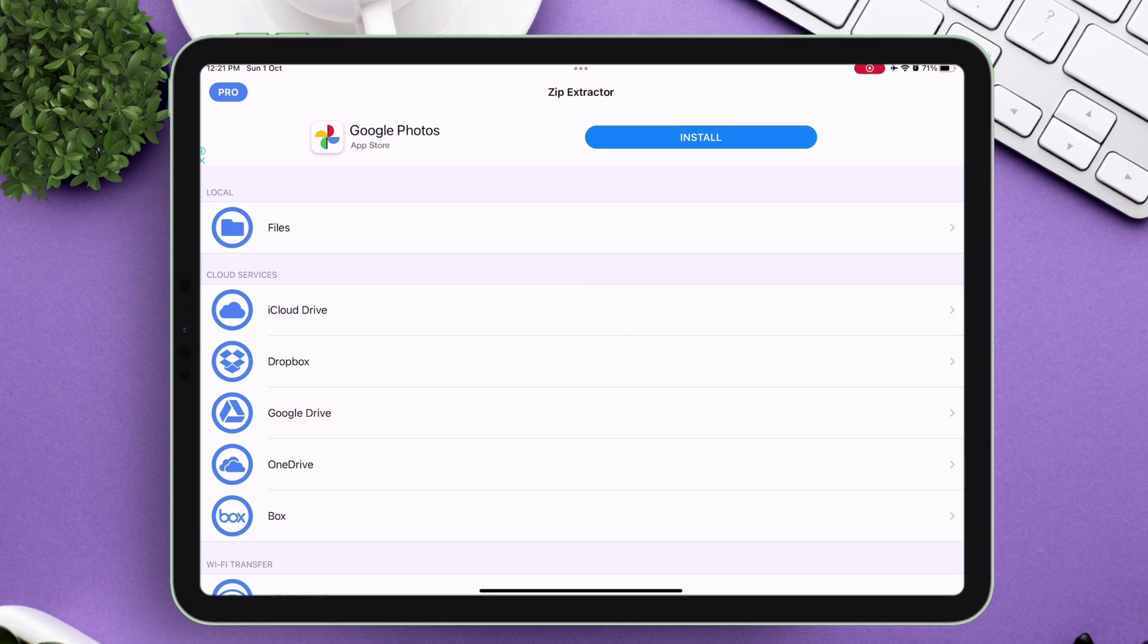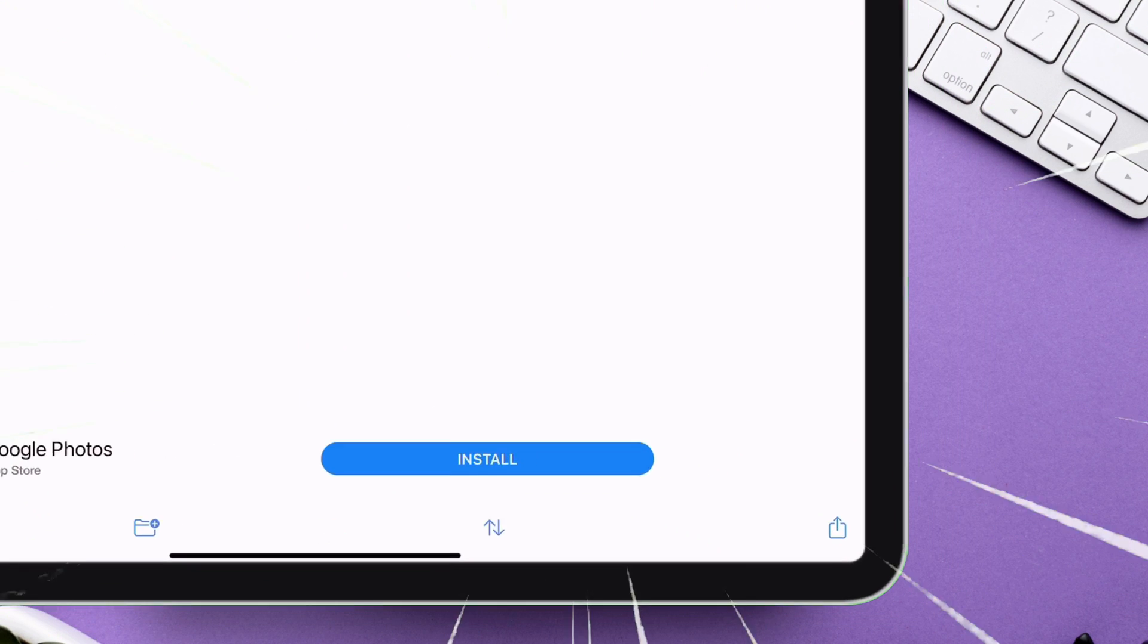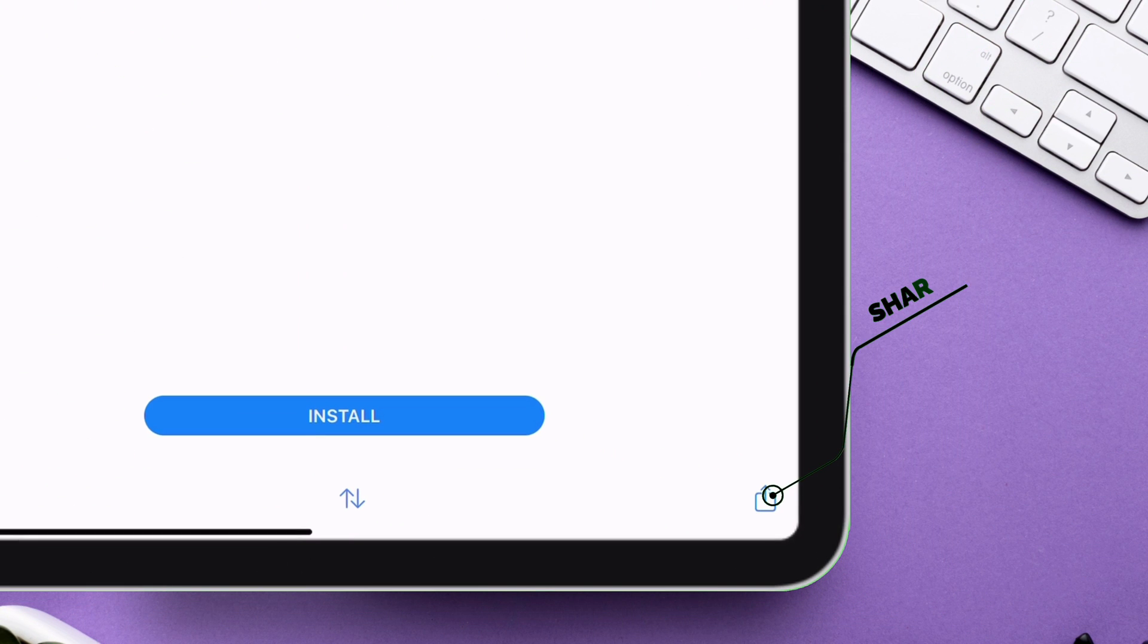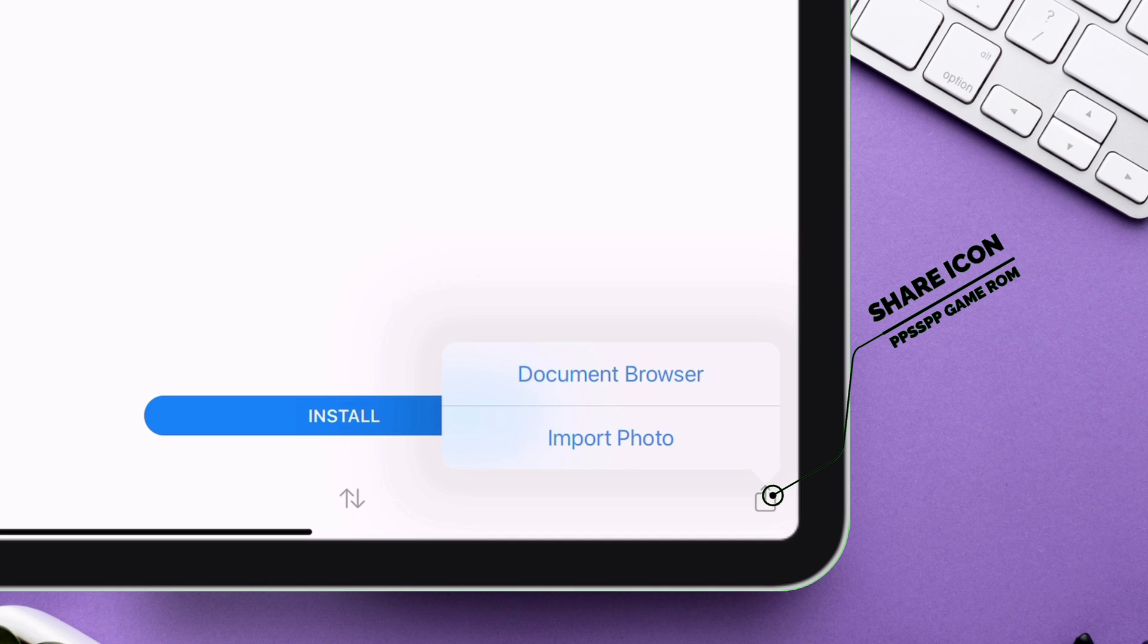Now launch this application and tap on Files. Next tap on the share icon as shown on the video, and then tap on document browser.